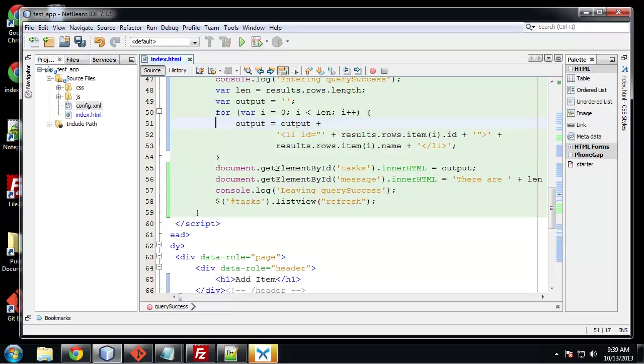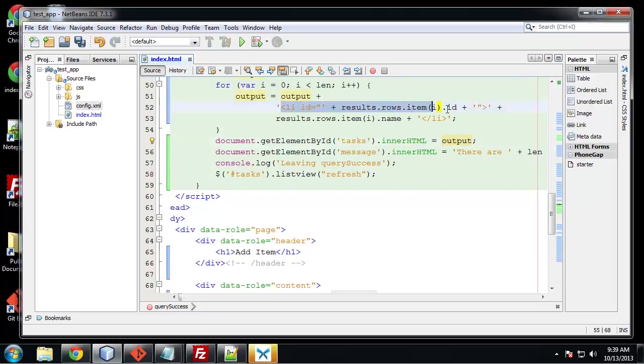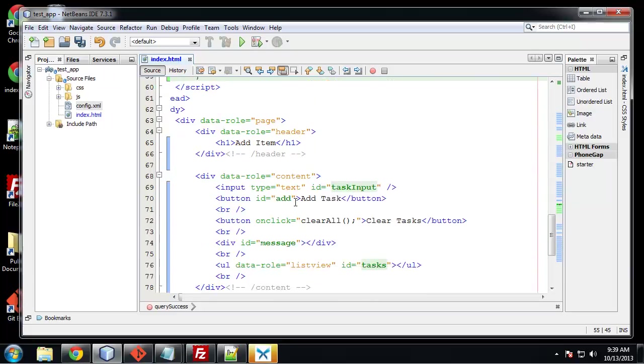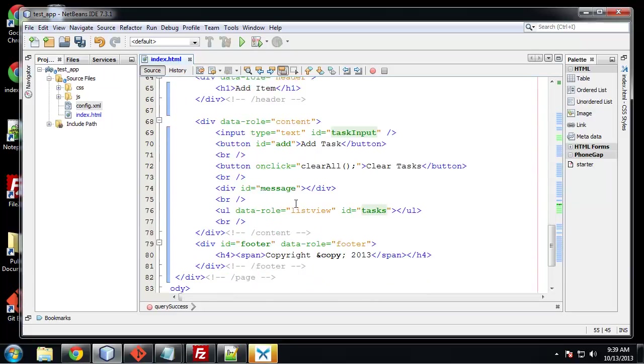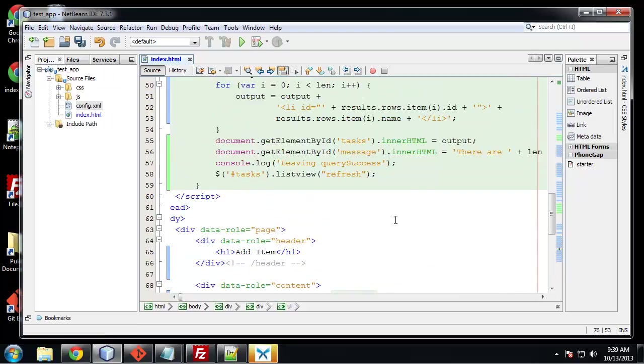Down here, we're going to grab the element with the ID of tasks. And we're going to assign output. So that would be this list, this list item to tasks, which down here we can see is an unordered list. So we're going to insert the list inside of it.